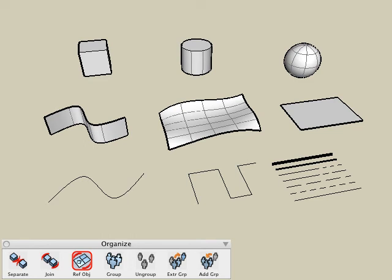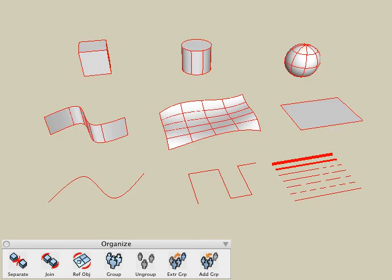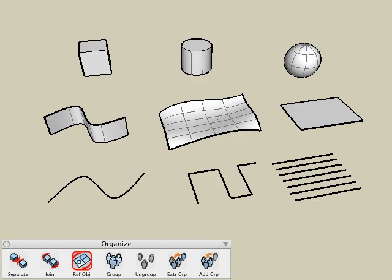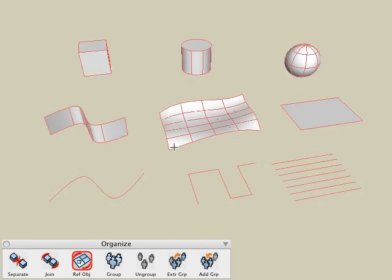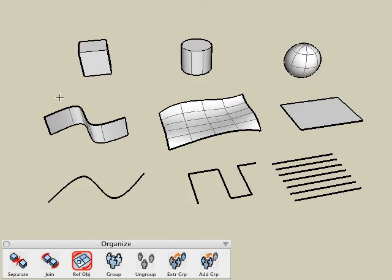For example, I can select all the objects in my scene, which include solids, surfaces, and line type elements. Select the reference object tool, click a blank area, and now all of those entities are combined together and listed as a single object in the object's palette.